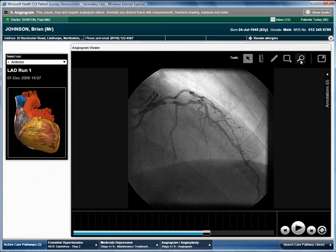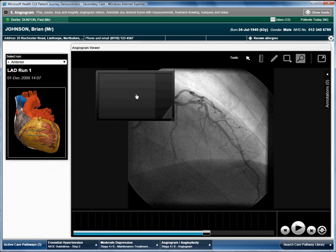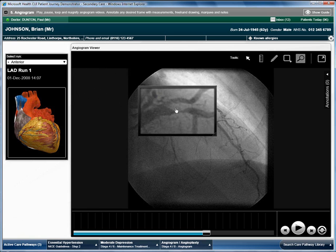A magnifying tool is also available to zoom into specific areas of the image. The angiogram team selects the magnification tool and moves it over the image.